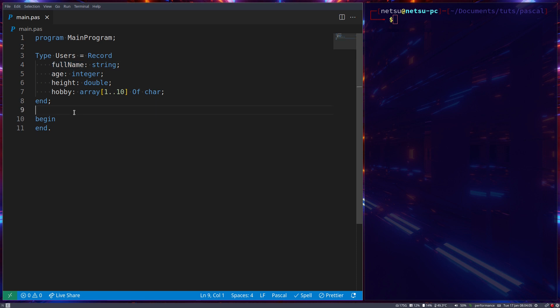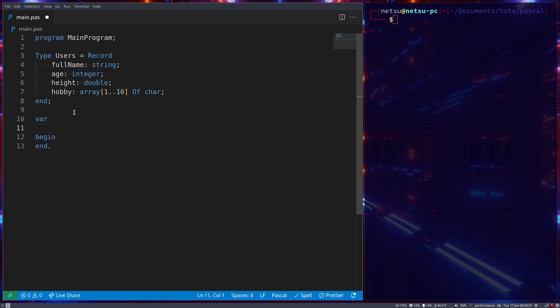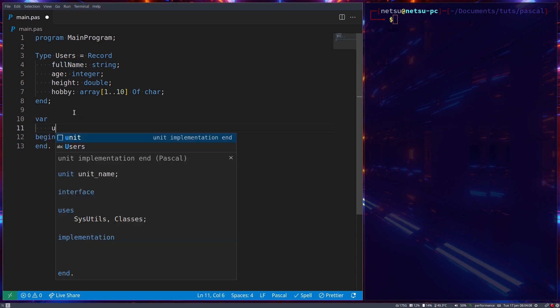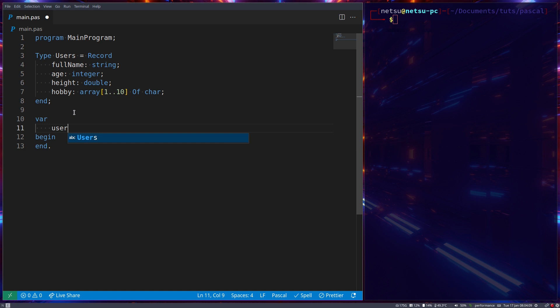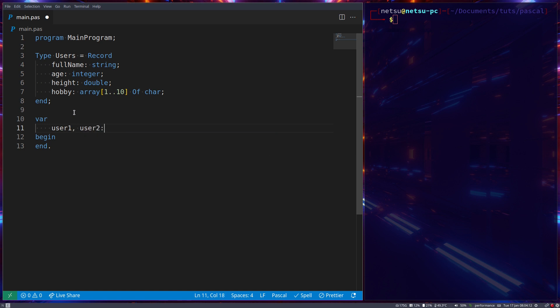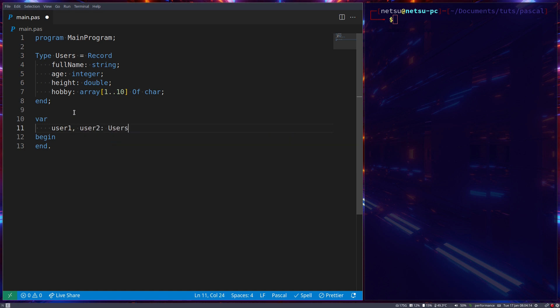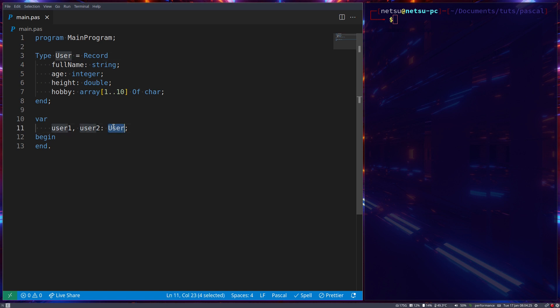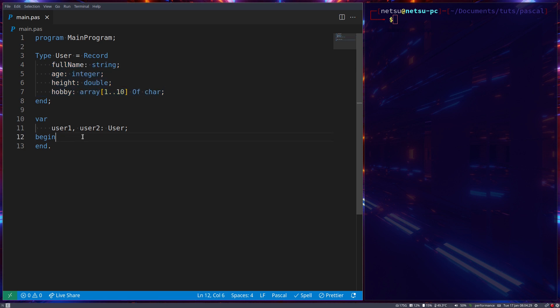Now let's create two users. So user1 and user2, which are of type Users. It might actually be better if you called this User because it defines one user specifically. All right, so now we have our own custom type that contains its custom values, and it's simple enough to assign to this.